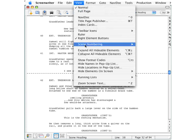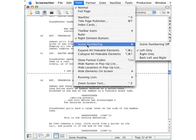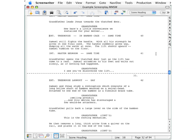Back to the View menu, select Scene Numbering Right Only, and the numbers appear only over here in the right margin.